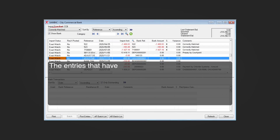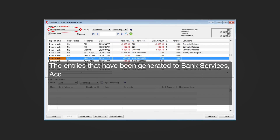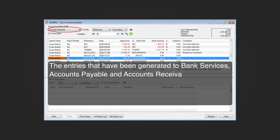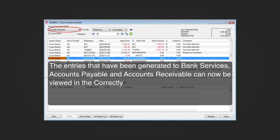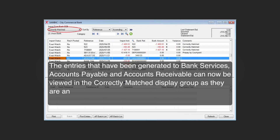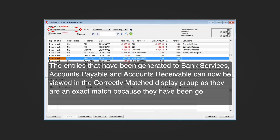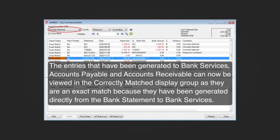The entries that have been generated to bank services, accounts payable, and accounts receivable can now be viewed in the 'Correctly Matched' display group, as they are an exact match because they have been generated directly from the bank statement to bank services.